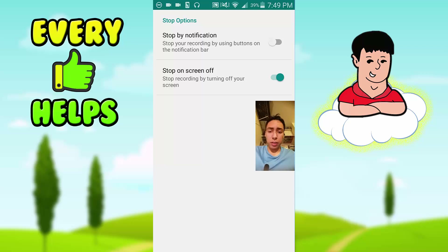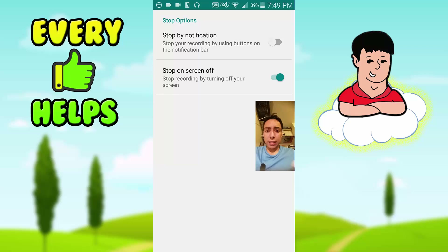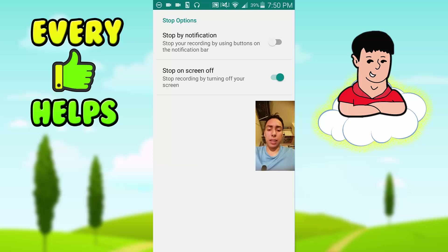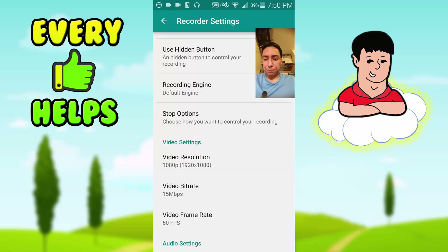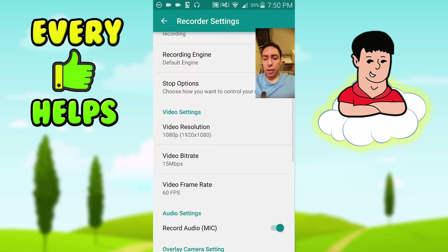For stopping options, I recommend stopping by turning off your phone — setting it to 'Stop on Screen Off.' If you set it to 'Stop by Notification,' you might be playing a game and accidentally press the notification and stop the recording. So 'Screen Off' is better.